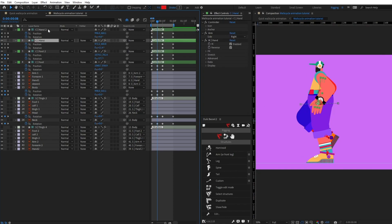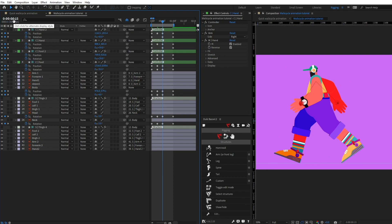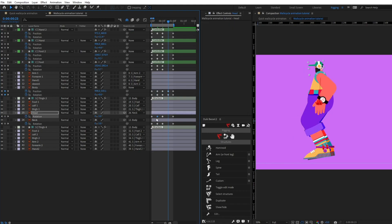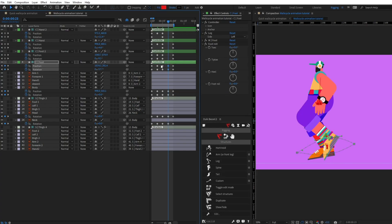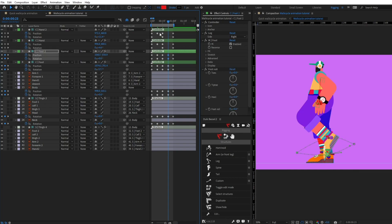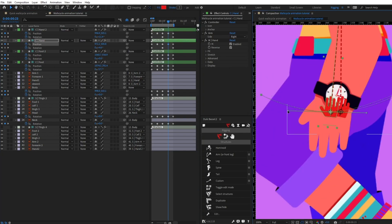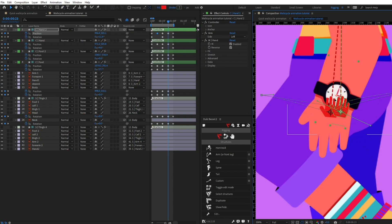I'm going to select the hands and pull them down to give a curved motion path. Now we are going to make the next passing pose by jumping eight frames forward and doing the same — copy the keyframes from the body, head, and neck. Then copy the position of each foot and paste it to the opposite foot, and do the same with the hands. Keep in mind that sometimes the motion path gets reversed when copying keyframes, so you need to fix it manually.